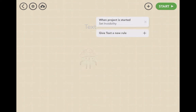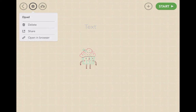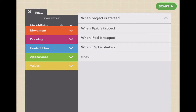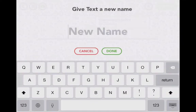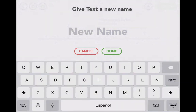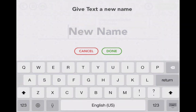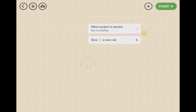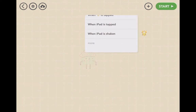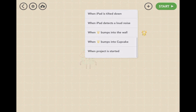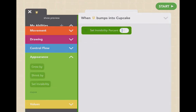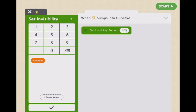Click on the character, click the gears — you can delete, give it a new rule, or rename it. If you tap on the text name it will rename. One neat thing is if you have emoji set up, you can use a star emoji. And when the character bumps into the cupcake, the appearance will set its invisibility to 100, so it goes away.